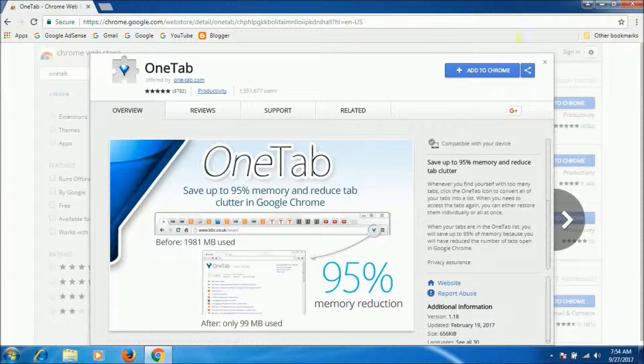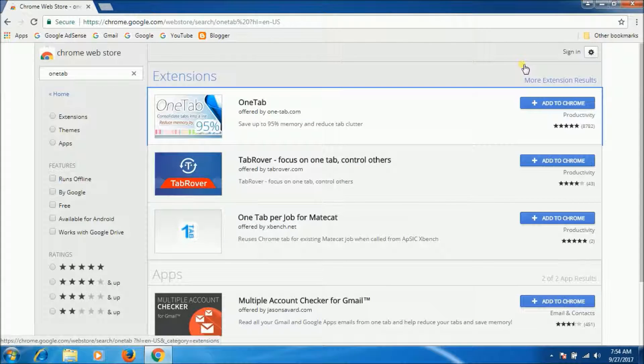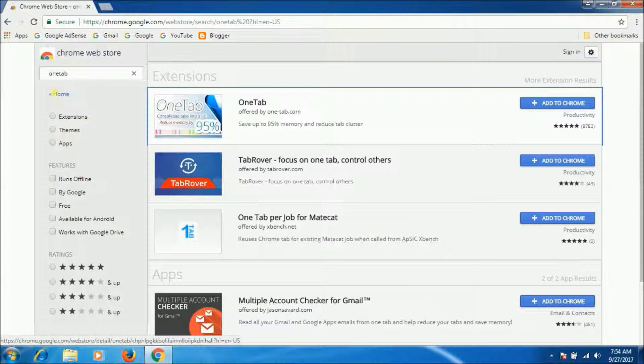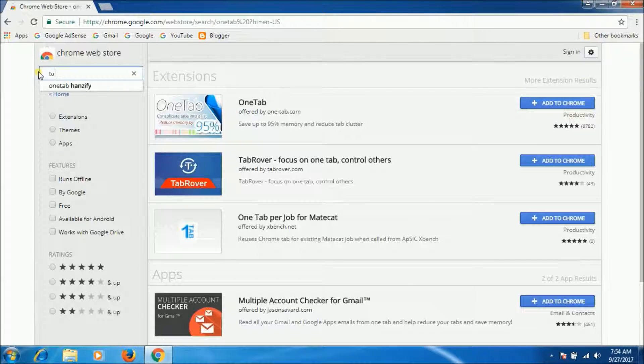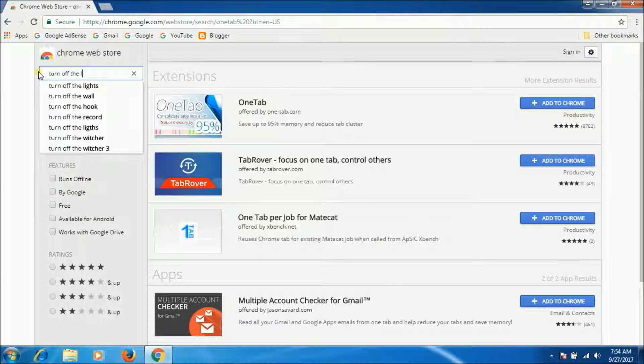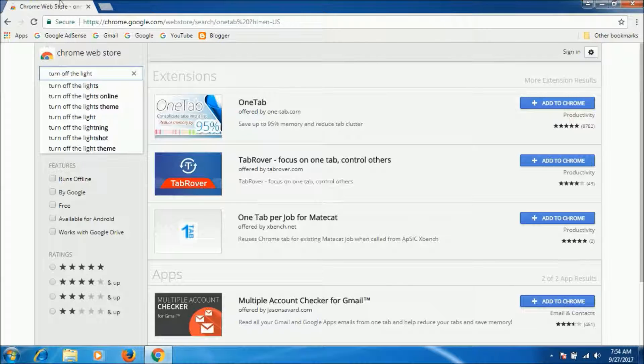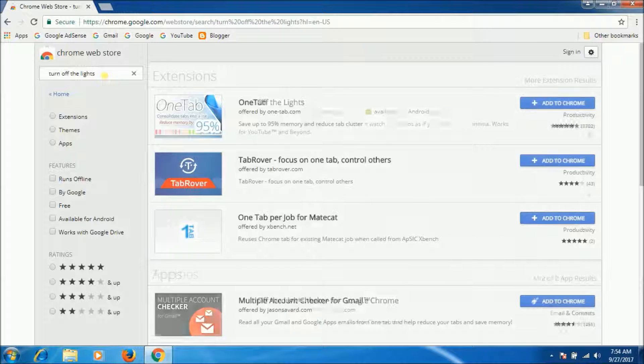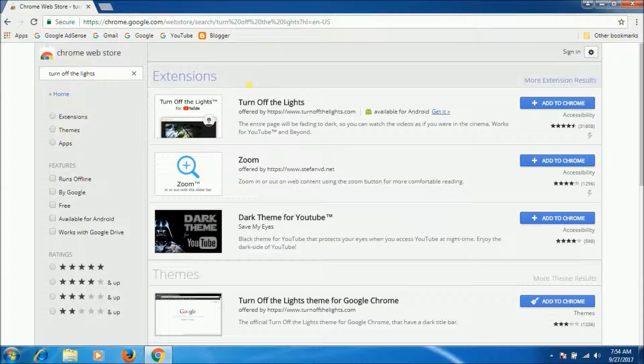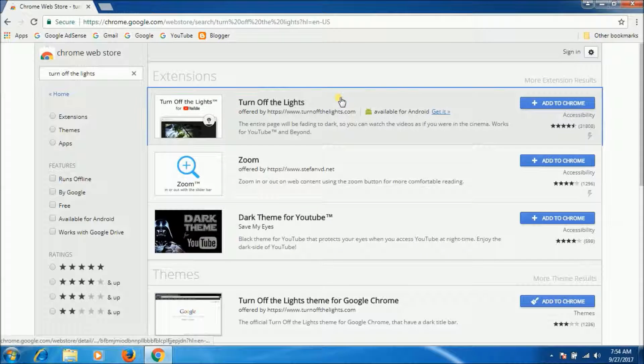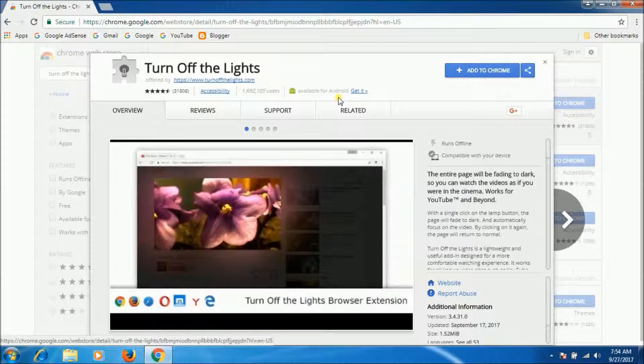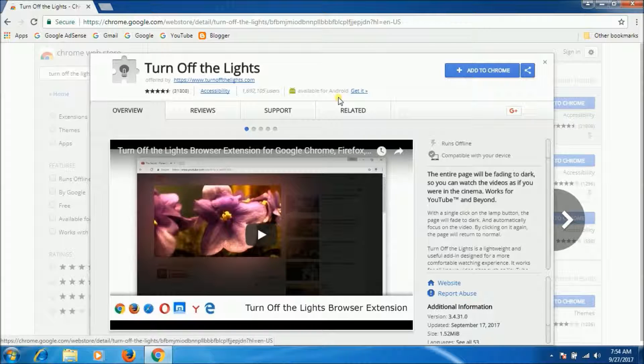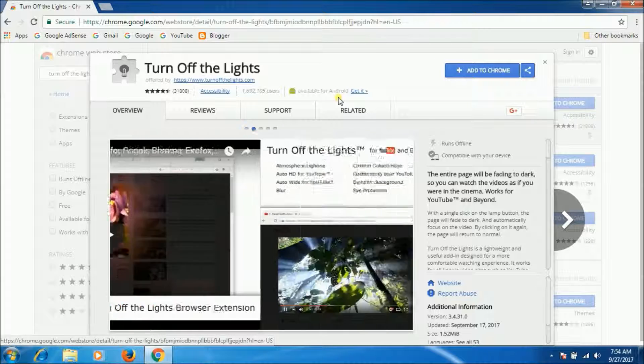Now last one is Turn Off the Lights. Here it is, Turn Off the Lights. Turn Off the Lights provides you with atmospheric lighting for your online video viewing on Chrome.